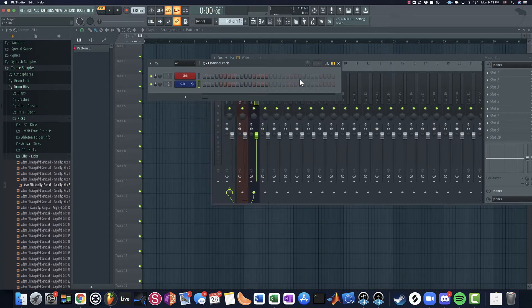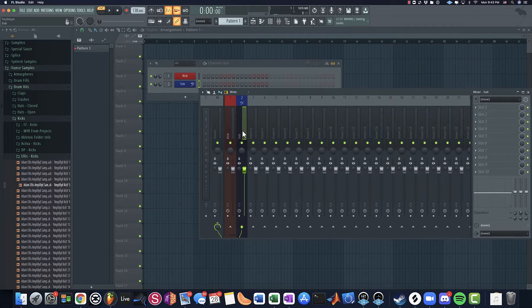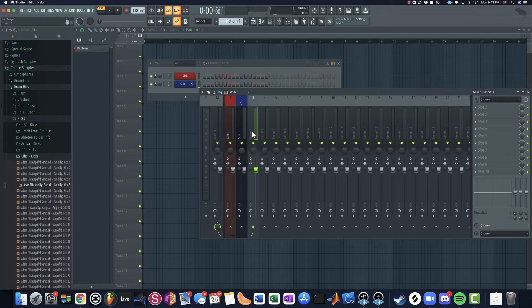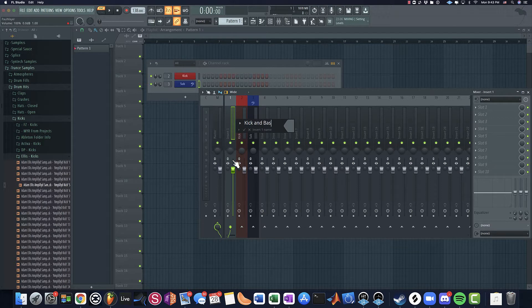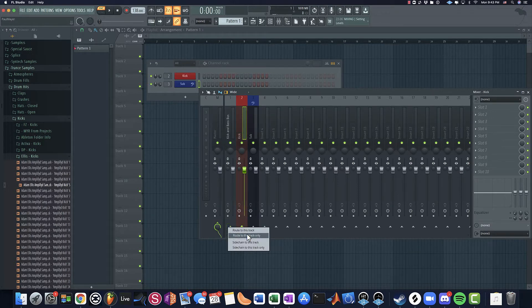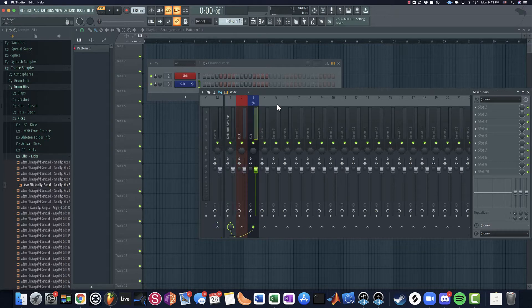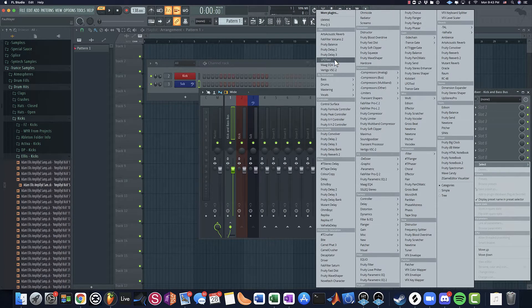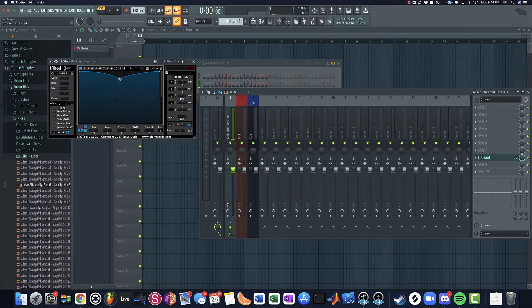So first thing I'm going to do is I'm going to put an LFO tool. Well, actually before I do that, I want to make a kick and bass bus, and a lot of guys are doing this. You don't necessarily have to, but I know James Diamond, Alan Morrow, a lot of these people are doing a kick and bass bus. I think Reorder does it too and it just kind of helps doing your processing.